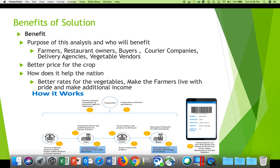Farmers would get a better price. This would also be an additional source of income for transport agencies, courier companies, and restaurant owners. Delivery agencies and vegetable vendors can be 100% sure they are getting the crop directly from the farmer, and overall this will help the nation — making farmers live with pride and earn additional income and profits.